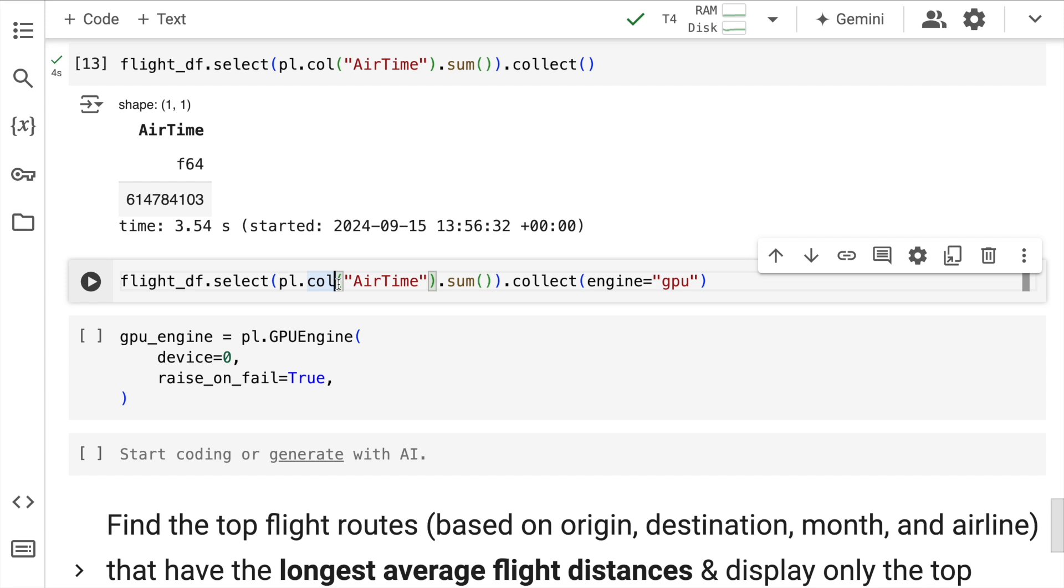But now if I want to accelerate Polars without changing a single line of code again, if you have an existing Polars workflow, all you have to do is introduce something called as engine equal to GPU. That is it.